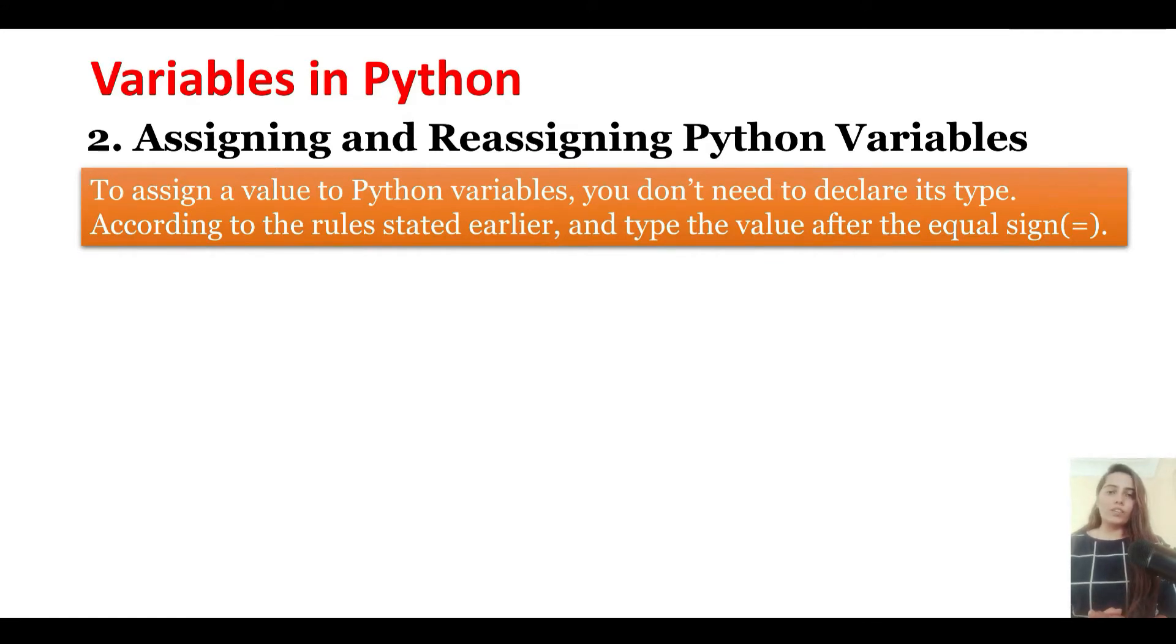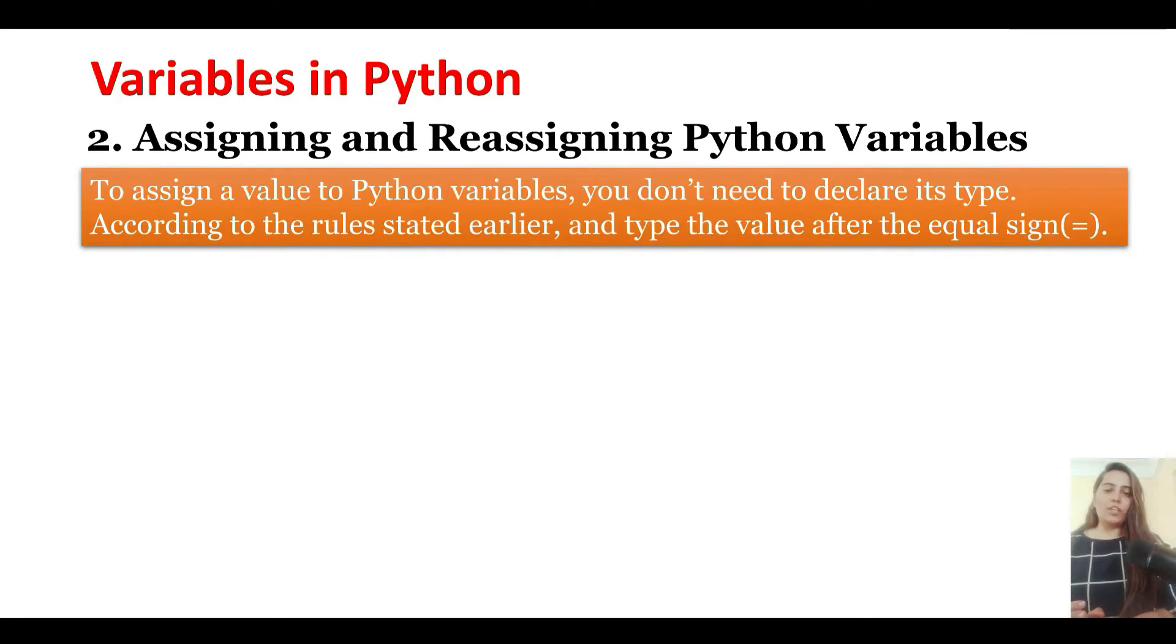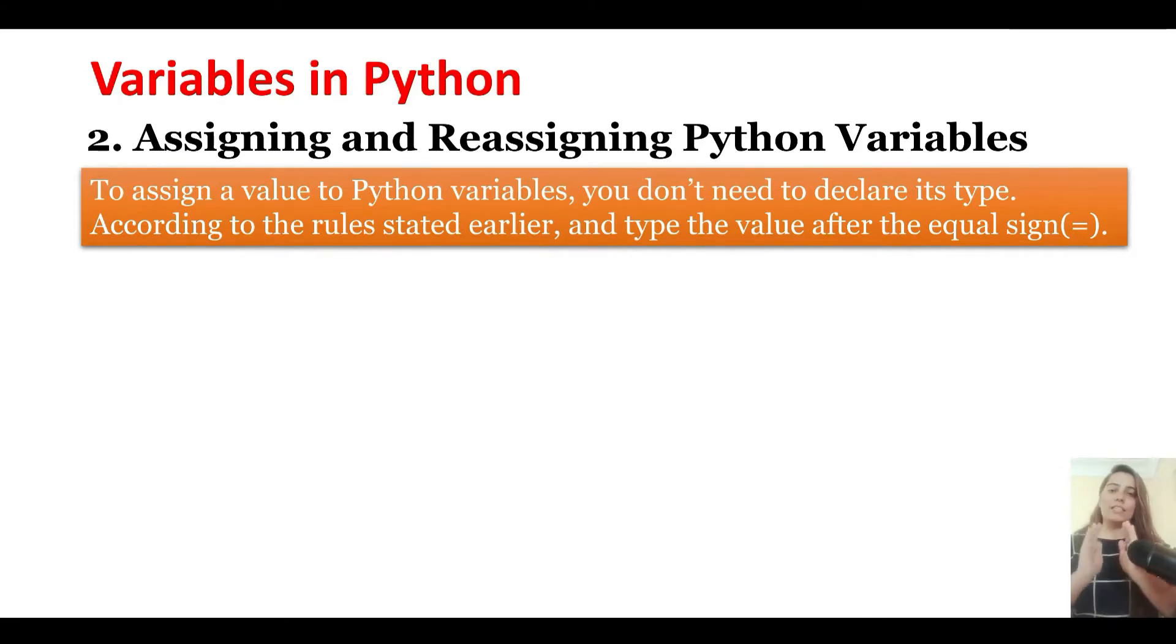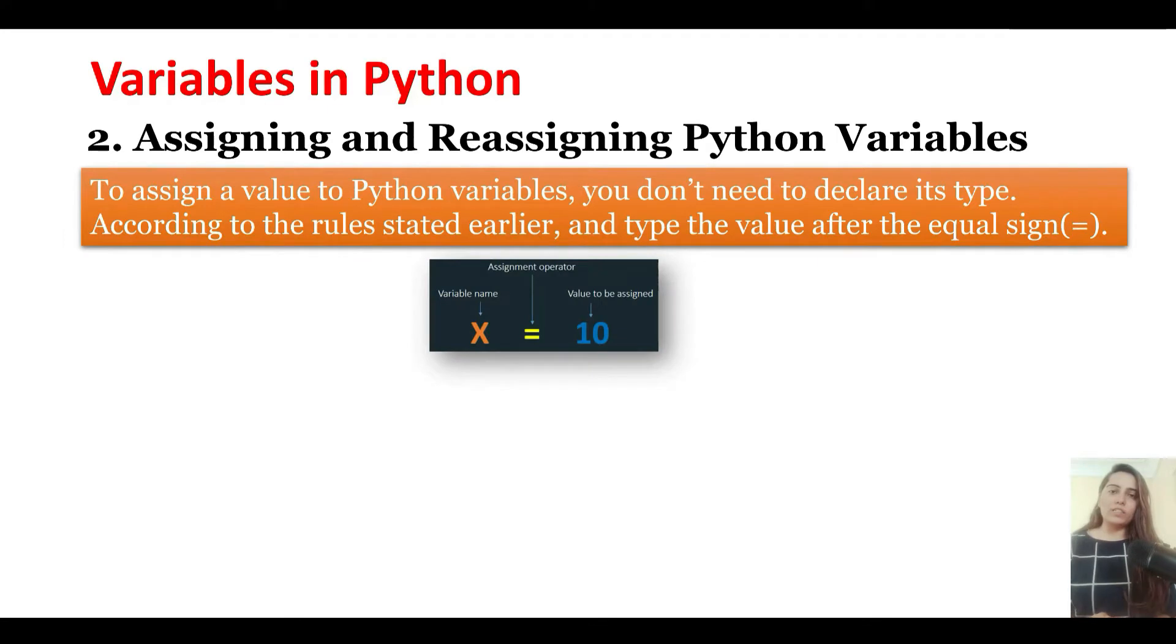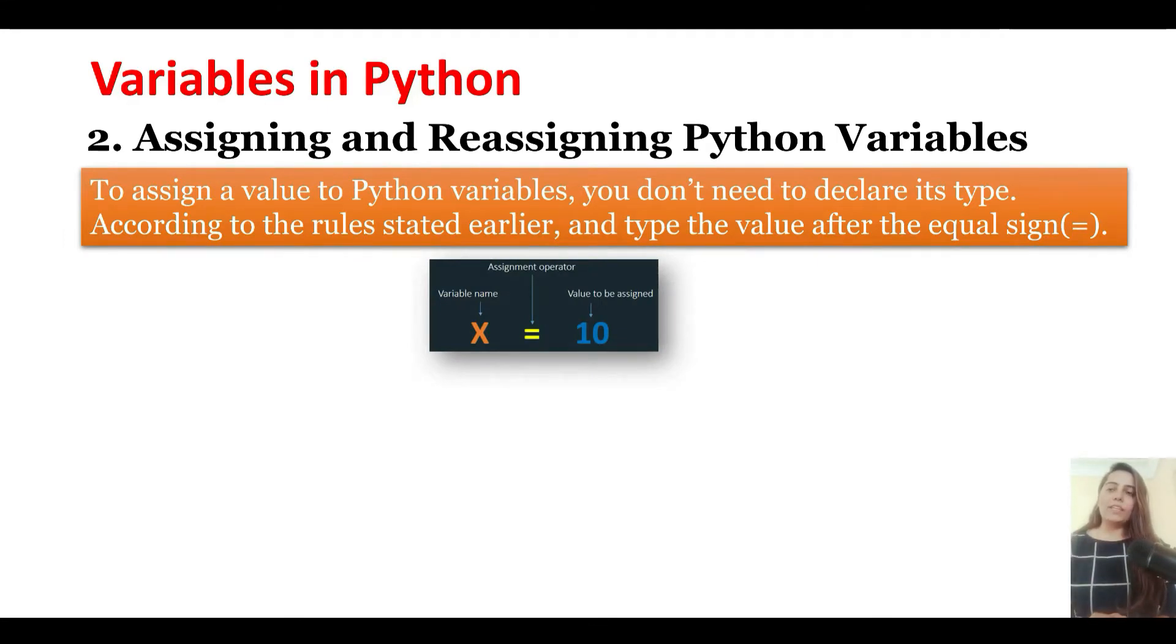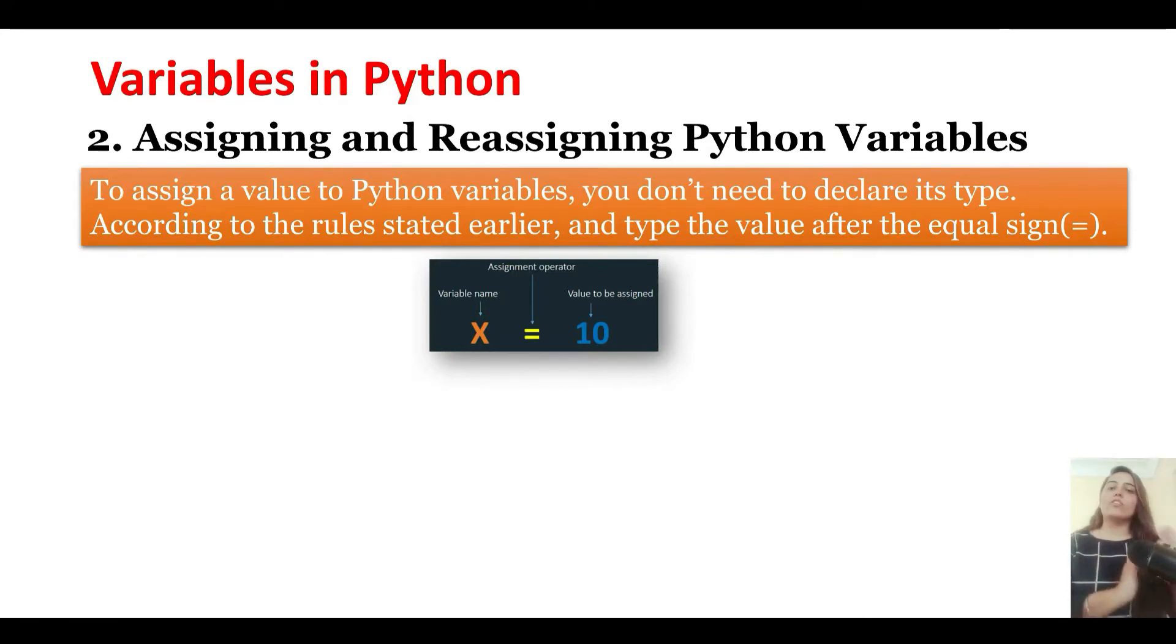To assign values to a Python variable, you do not need to declare its type. A Python variable has to be declared, and then an assignment operator is used, which is an equals sign, and then the value which you want to store in the variable has to be declared on the right-hand side.